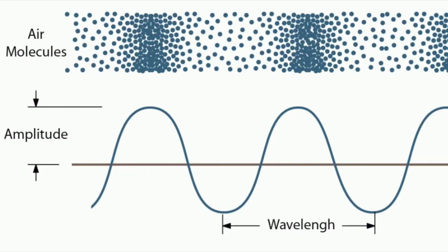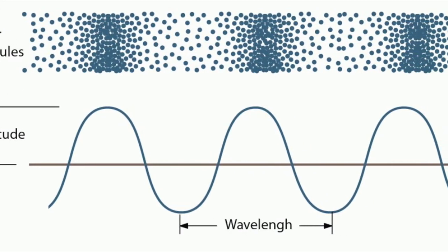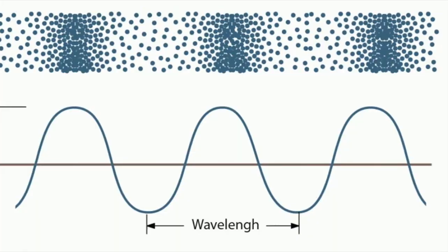But before we talk about microphones, we have to briefly cover sound. So sound, what is it? Sound, for our purposes, is the rapid compression and expansion of air. These rapid compressions and expansions cause our eardrums to vibrate, which our brain then interprets as sound.